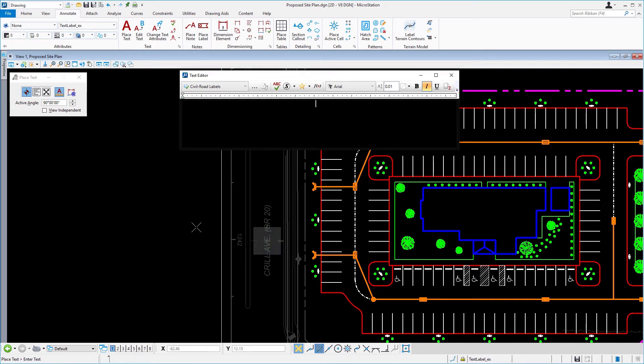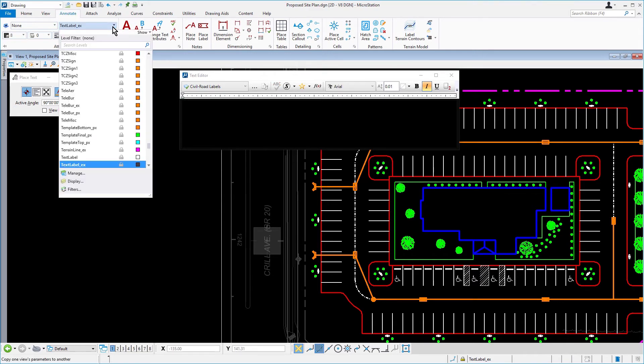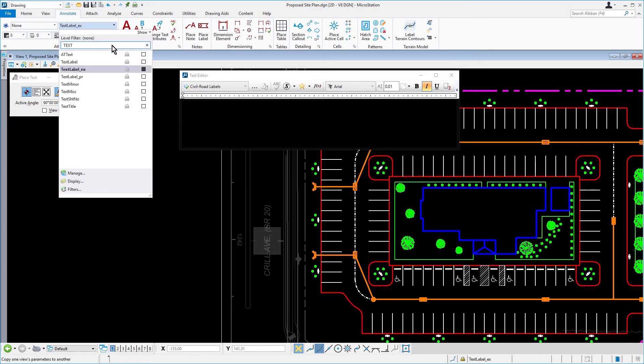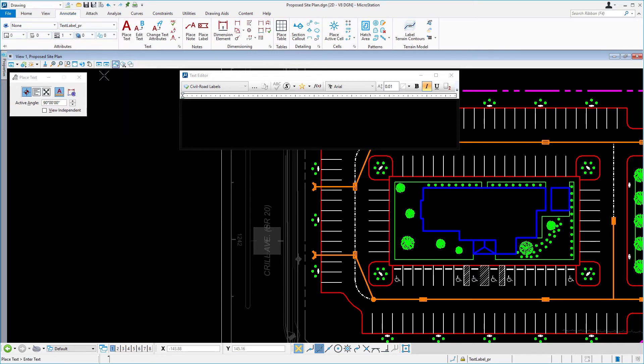In the next exercise, we'll be labeling the subdivision road. Go ahead now and change the active level to text label PR. And then in the text editor, disable the italics.